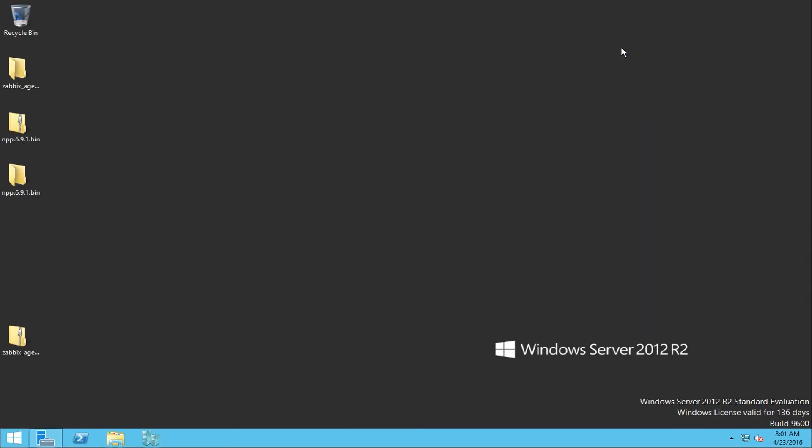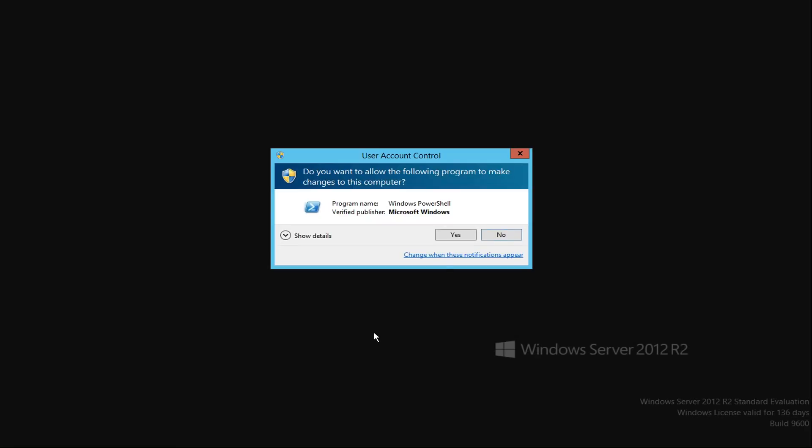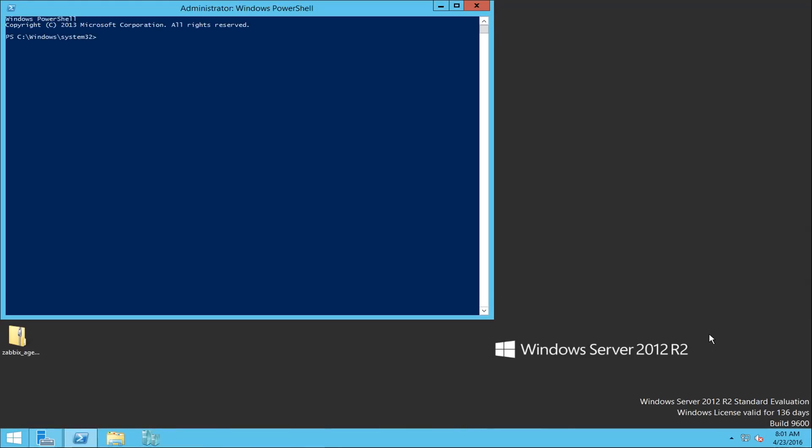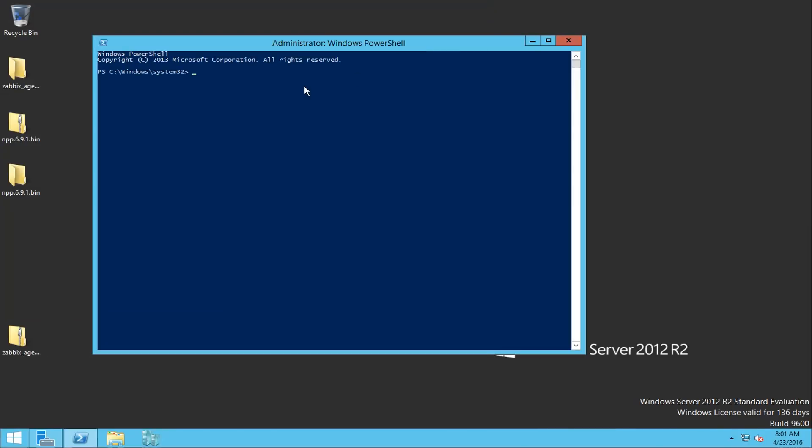And the command that I told you about, the DISM command, if you have internet access at the moment and your server is connected, you can try to download the .NET Framework 3.5 using Windows updates. Basically it will search with the Windows updates.